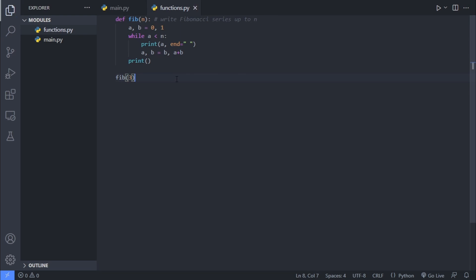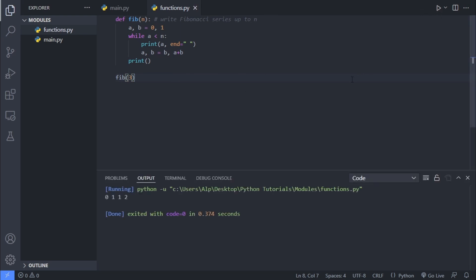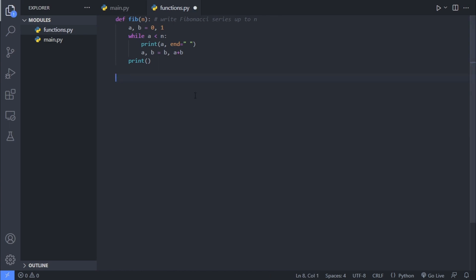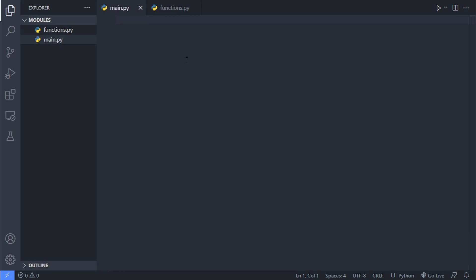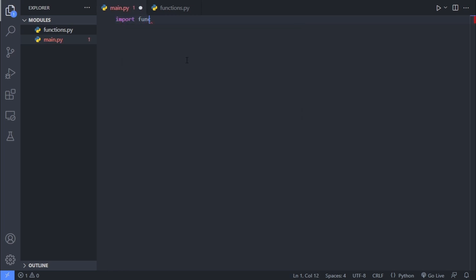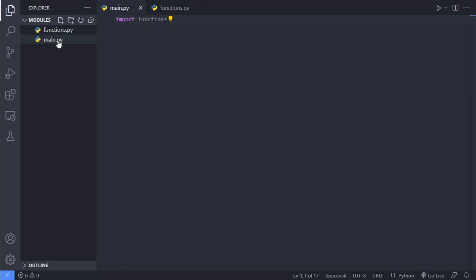Let's say we give three. And as for the Fibonacci series, it will go from zero to the third index here, which is two. And let's say we have to use this fib function inside our project. How we can use this is simply by going into our main file. Here we can import the functions module we have created. And as we can see, it's already auto-completed. This functions module is basically the functions.py module we created here.